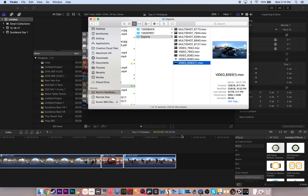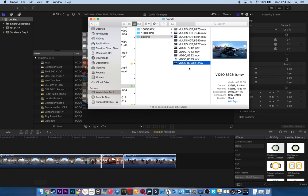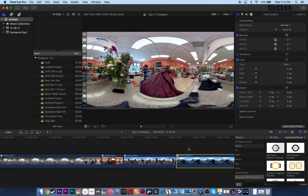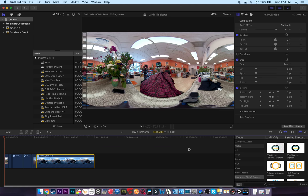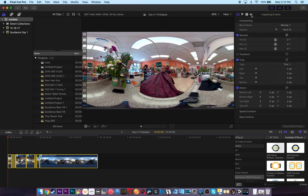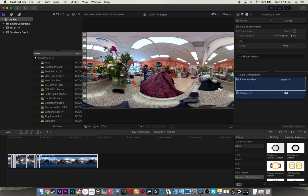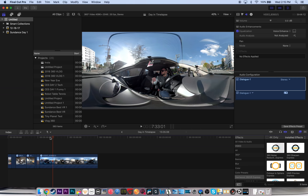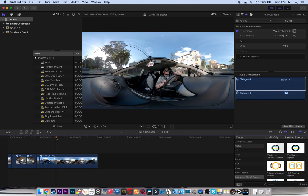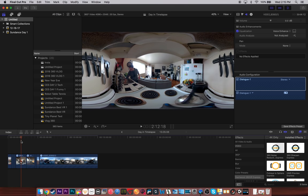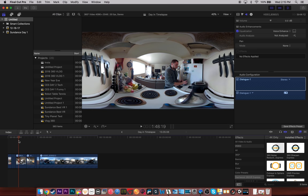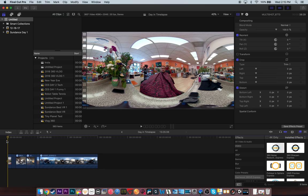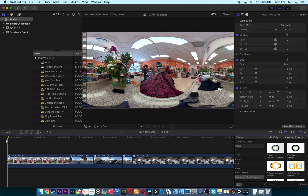I might not use all of these clips, but I like bringing them all in at the same time, because then I can do something really easy. I can select them all, and I can go to audio, and I can go voice enhance. Now, this is super helpful if you are trying to do a vlog where you're trying to talk, and there might be noise in the background. So, it's something I always do with my footage whenever I get it and bring it in the timeline.